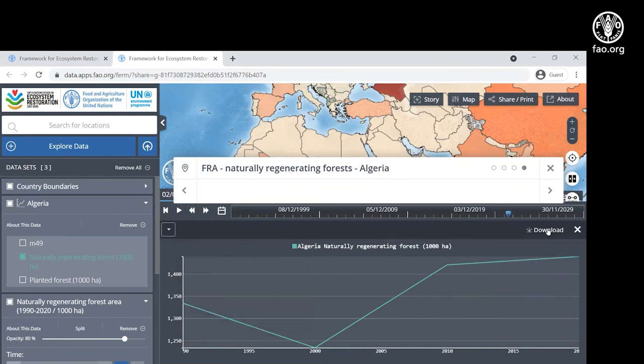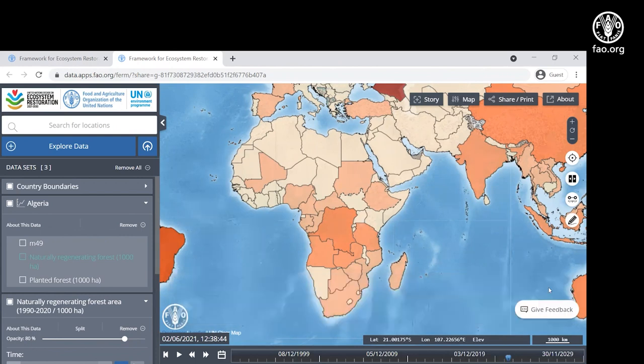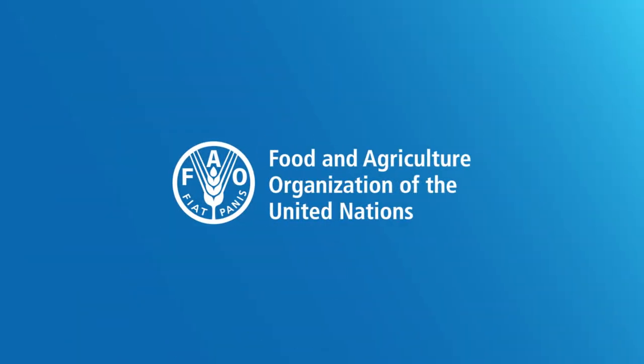That's all the time that we have for today, but there are many applications for a variety of ecosystems in the FIRM. We encourage you to check out the FIRM for yourself and keep in mind that it's being actively developed. If you have any suggestions for functionality or data sets that you'd like to see, you can click on the give feedback button and fill out this form. Thanks for your attention, and thank you very much.